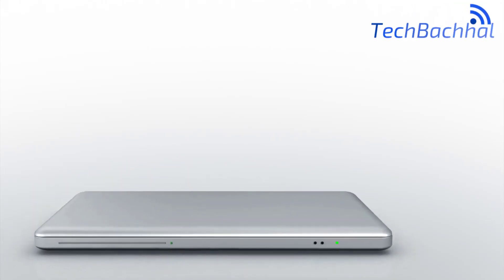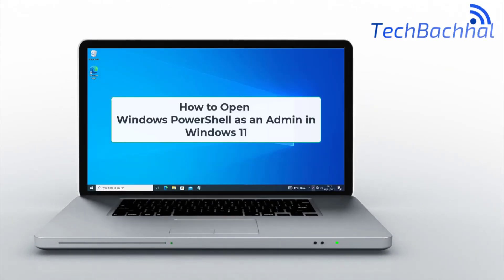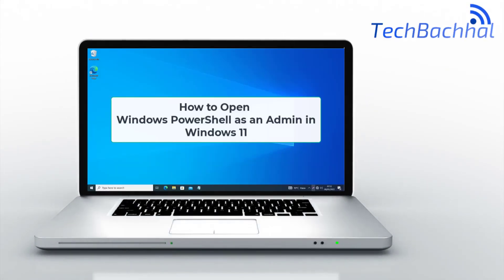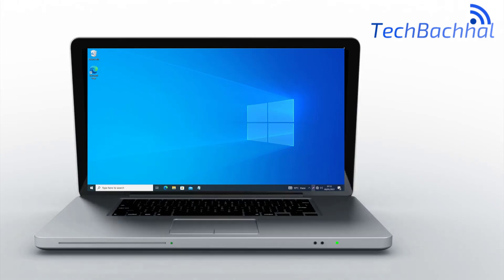In this quick guide, we'll show you how to open Windows PowerShell as an admin in Windows 11.